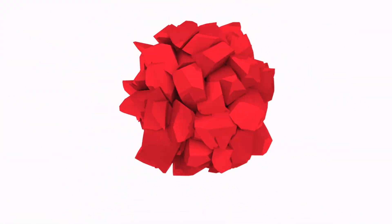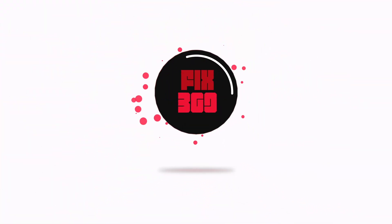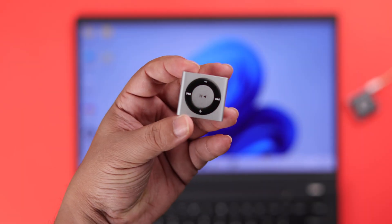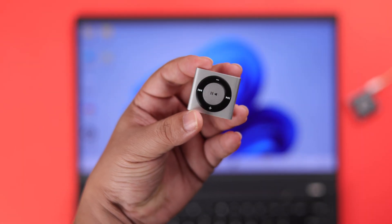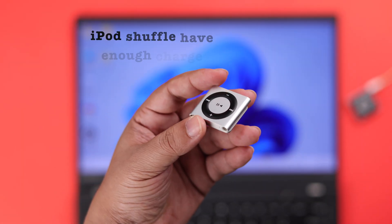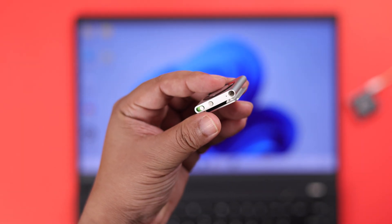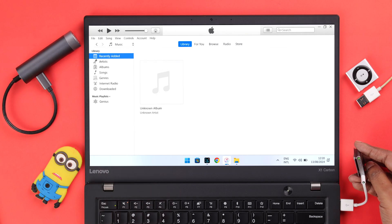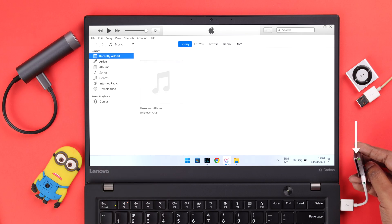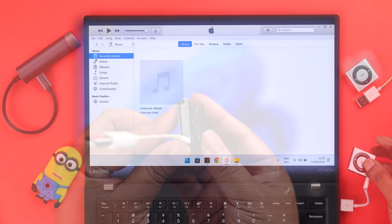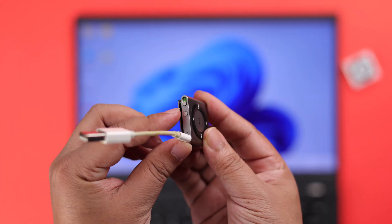First, before anything else, make sure your iPod Shuffle has enough charge. Also, please make sure when it's connected to your PC and you're looking for it and can't find it, it's turned on.